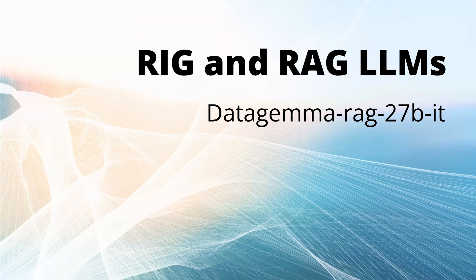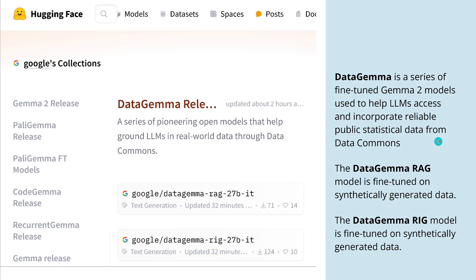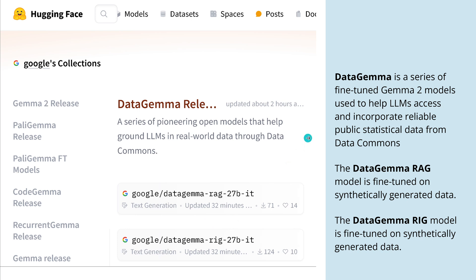Hello community! We have two new LLMs called RIG and RAG. As you can see on HuggingFace, just 32 minutes ago Google uploaded the Data Gemma RIG 27B instruction-tuned and the Data Gemma RAG 27B instruction-tuned on synthetically generated data.